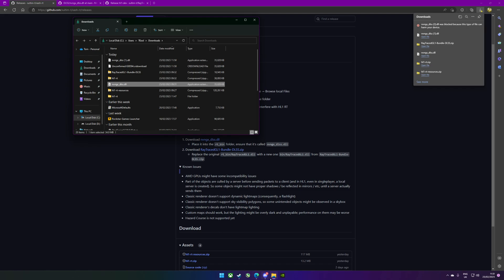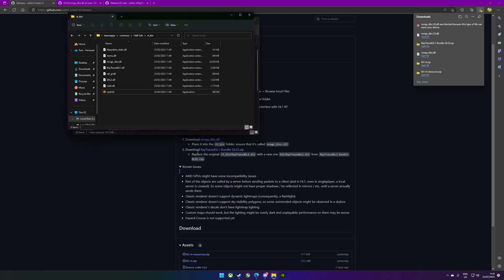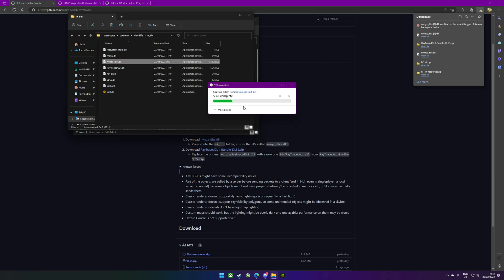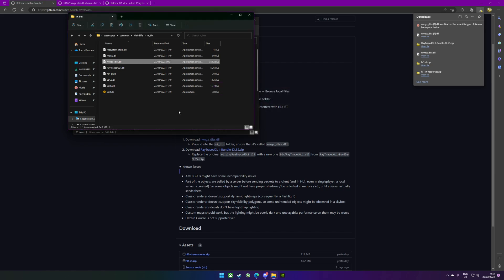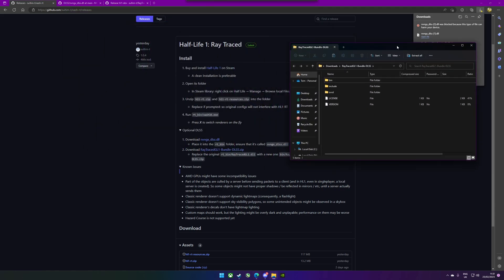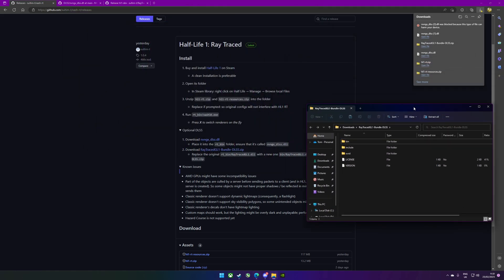We'll copy that, stick that in the bin folder, and we will replace it. Download the raytrace bundle and we'll replace that raytrace GL DLL with that one. We're going to open this one.